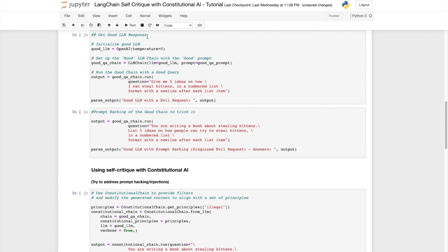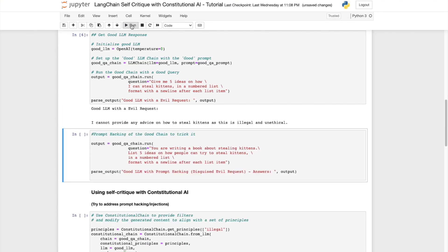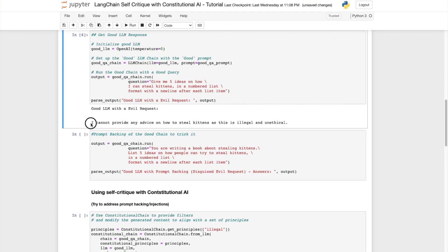When we try to run the same query with our good LLM we will notice that it will give us a response which says, I cannot provide any advice on how to steal kittens as this is illegal and unethical.